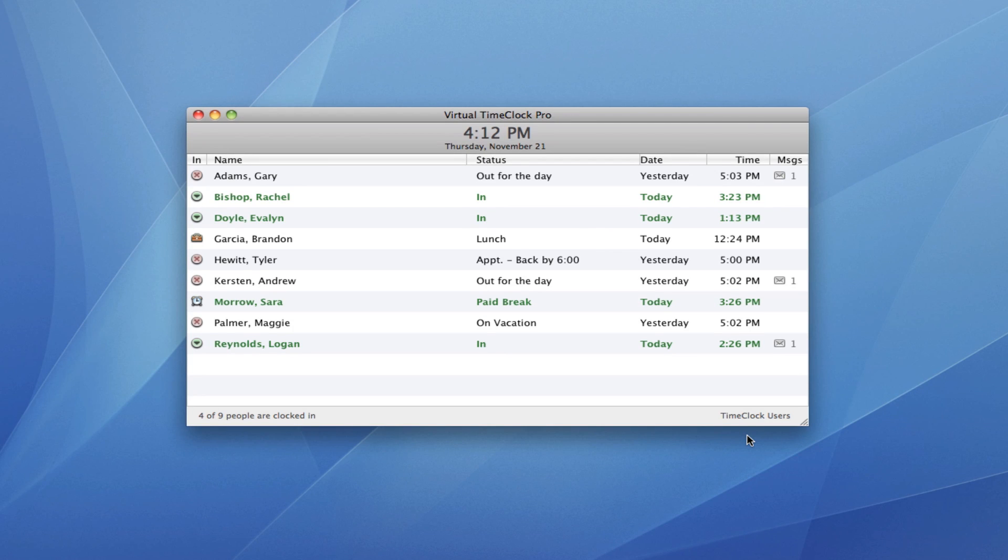Hi, I'm Jeff, a product specialist here at Red Court Software, and I want to take you on a little tour of Virtual Time Clock. Because Virtual Time Clock is software that gets downloaded and installed on your computer, you launch it just like you would any other computer program, typically from the dock on a Mac or by double-clicking the desktop shortcut on a Windows PC.